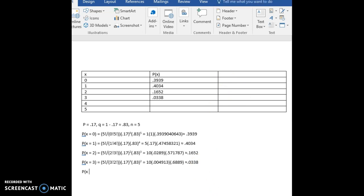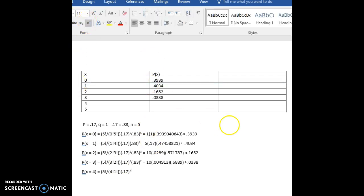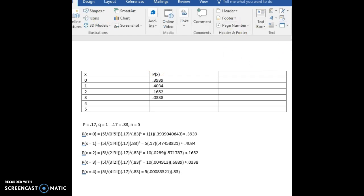We still have two more to go. We have X equals 4, which will be 5 factorial divided by 4 factorial, and 5 minus 4 gives us 1 factorial. Then 0.17 to the fourth power, followed by 0.83 to the 5 minus 4, or the first power. That gives us 5 factorial divided by 4 factorial times 1 factorial, which is 5. Then 0.17 to the fourth power is 0.00083521, times 0.83. This will be approximately 0.0035.